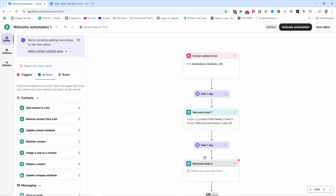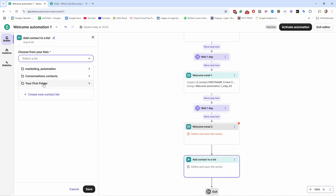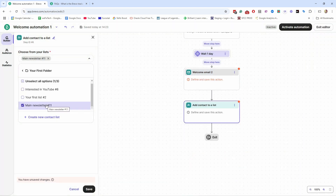Once they're done with the welcome emails, you could add them to another list. Let's add an 'Add Contact to a List' step — I'll create a new list called 'Main Newsletter' and choose the folder. The benefit of this is that you now have a separate list for contacts who've completed your welcome automation and are ready for your weekly newsletter. Whenever you send a campaign email, you can send it to the Main Newsletter list, which excludes people still in the welcome automation.